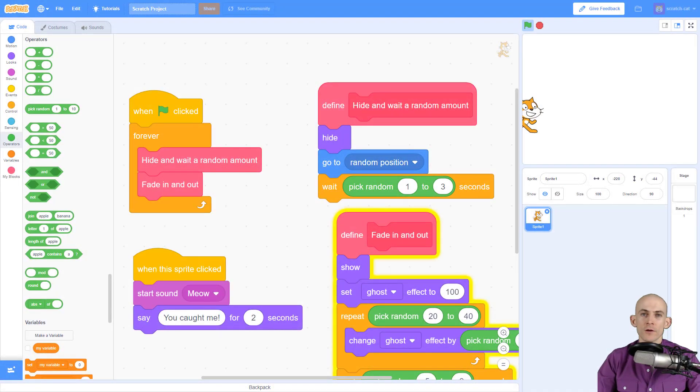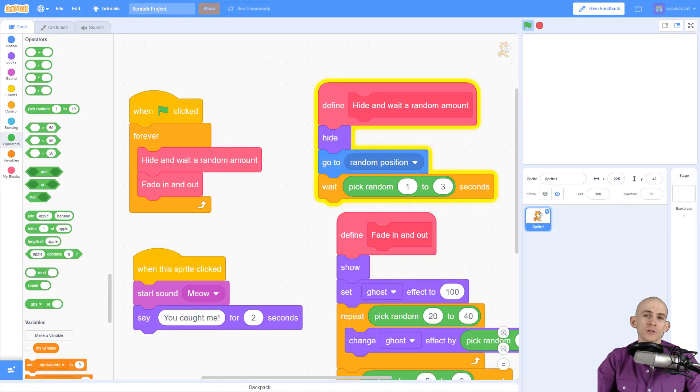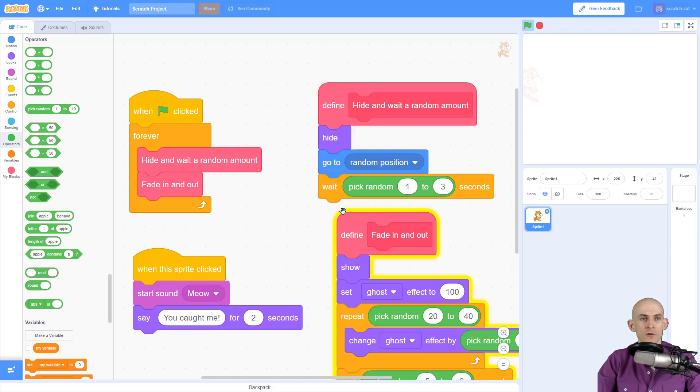Welcome back fellow coders, Jared O'Leary here with Boot Up. This video I'm going to show you how you can detect if you missed the sprite when you clicked.